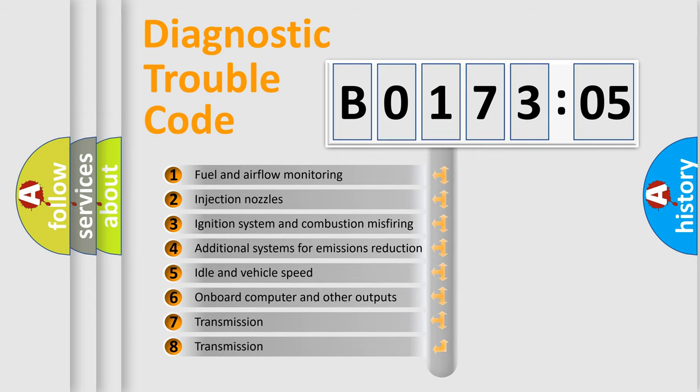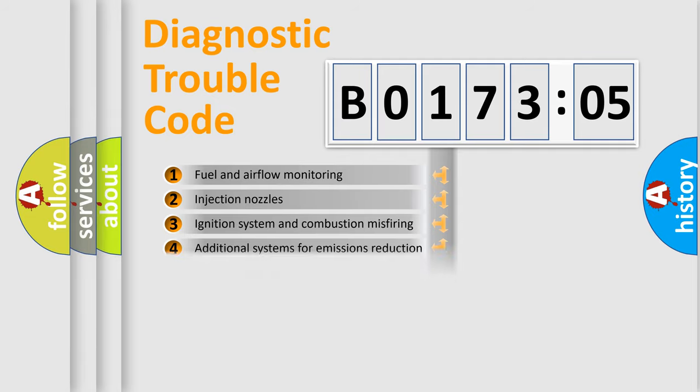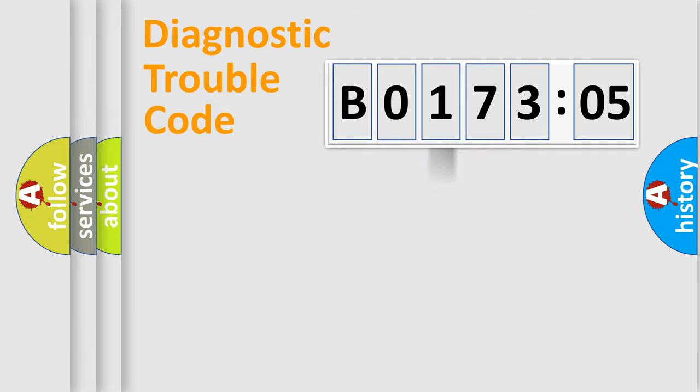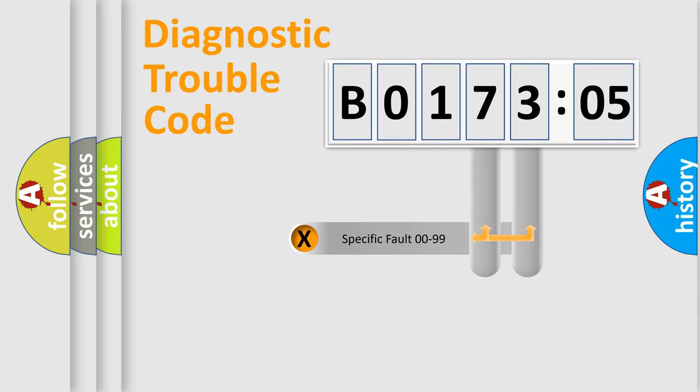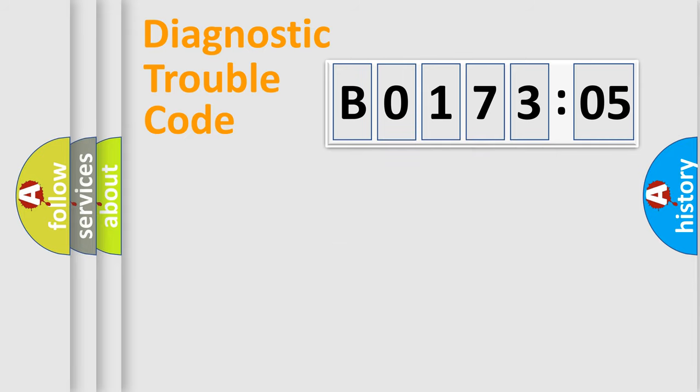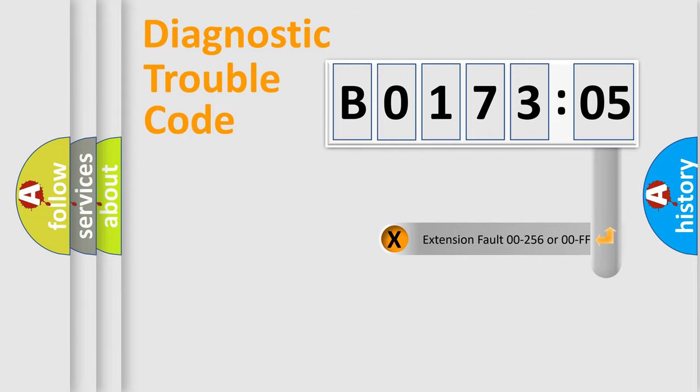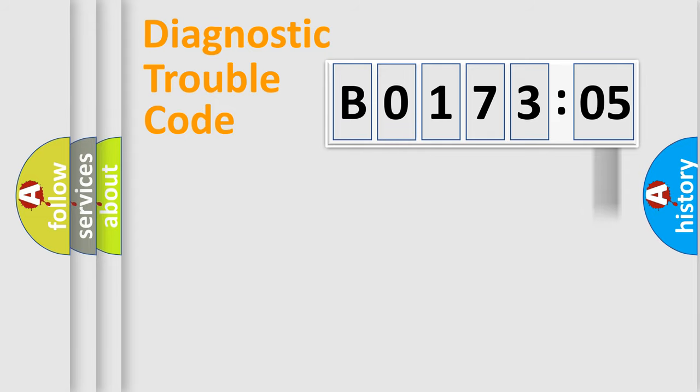The third character specifies a subset of errors. The distribution shown is valid only for the standardized DTC code. Only the last two characters define the specific fault of the group. The add-on to the error code serves to specify the status in more detail, for example, a short to the ground.